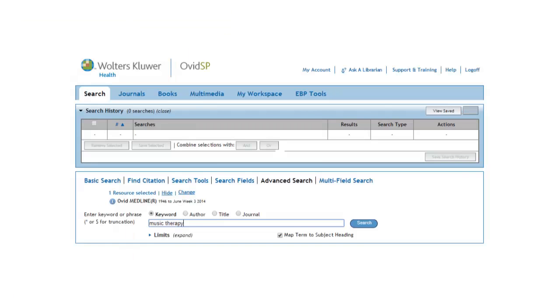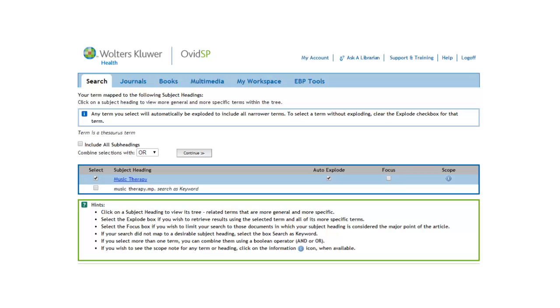We can start by typing in Music Therapy and then clicking on Search. Make sure the map term to subject heading is checked. This will take us to the subject heading page.